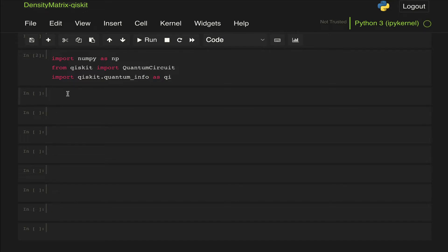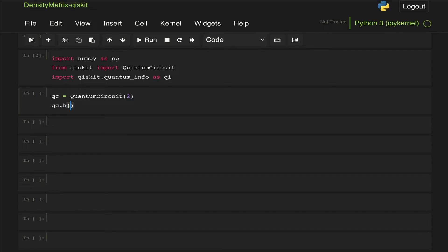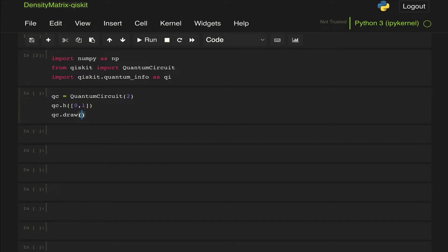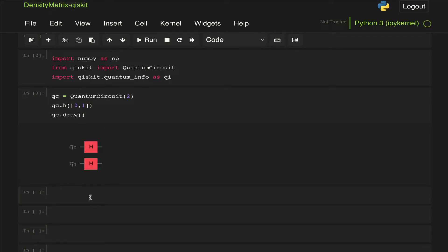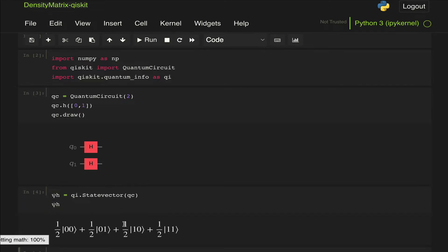Let's first look at a two-qubit example where we have an equal superposition of all possible states. We can create a quantum circuit of two qubits and apply a Hadamard gate to both qubits. We can draw that circuit and look at the output state vector, let's call it psi_H for Hadamard. We pass that quantum circuit to QI state vector and display it. We can see that this circuit generates an equal superposition of all possible eigenstates.